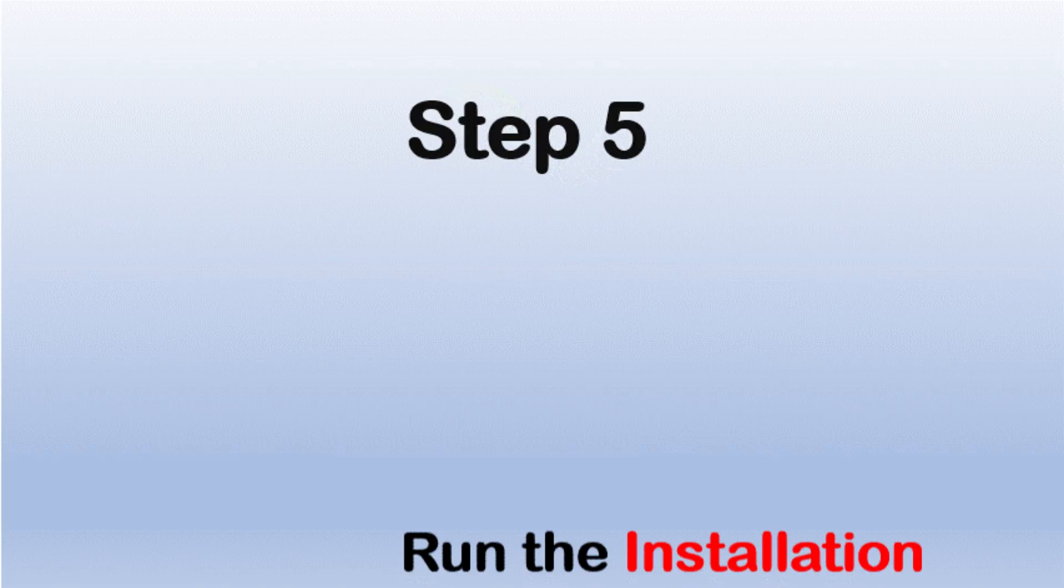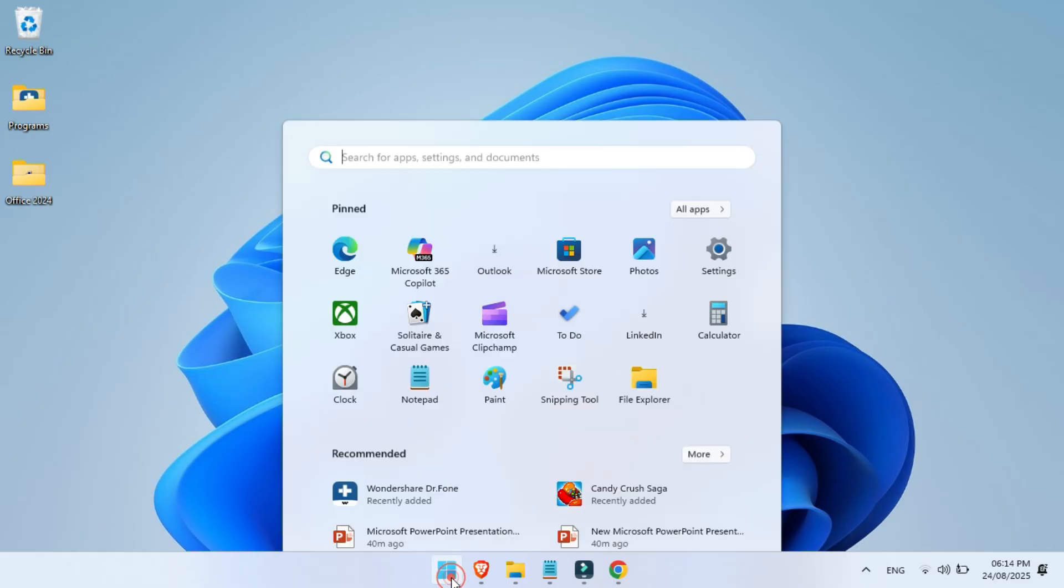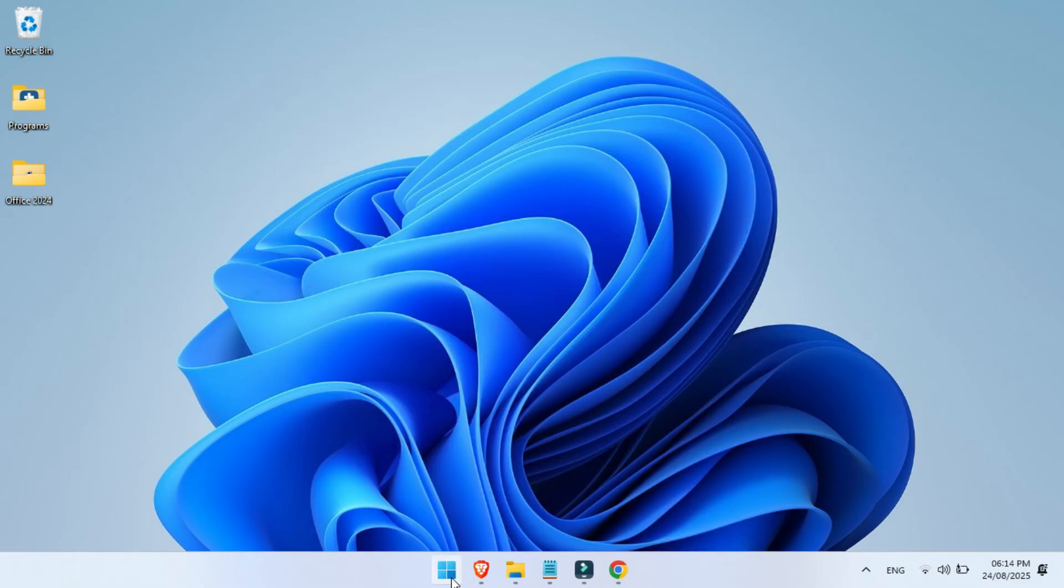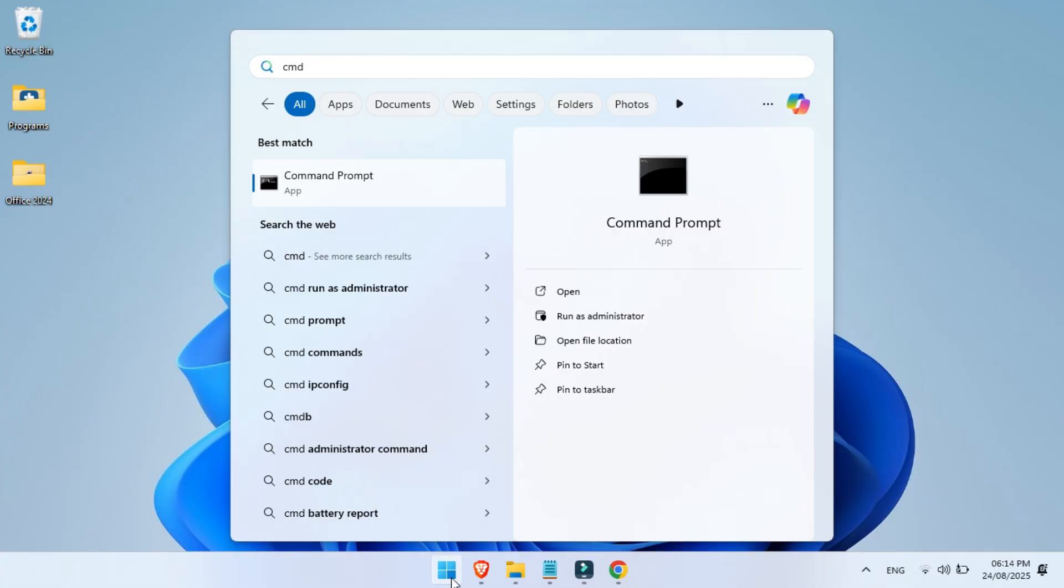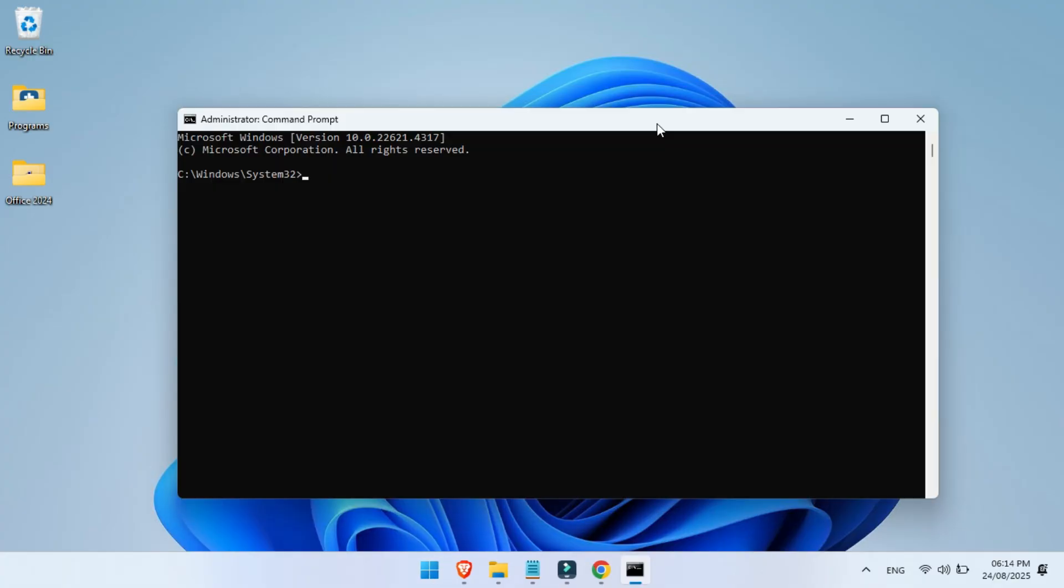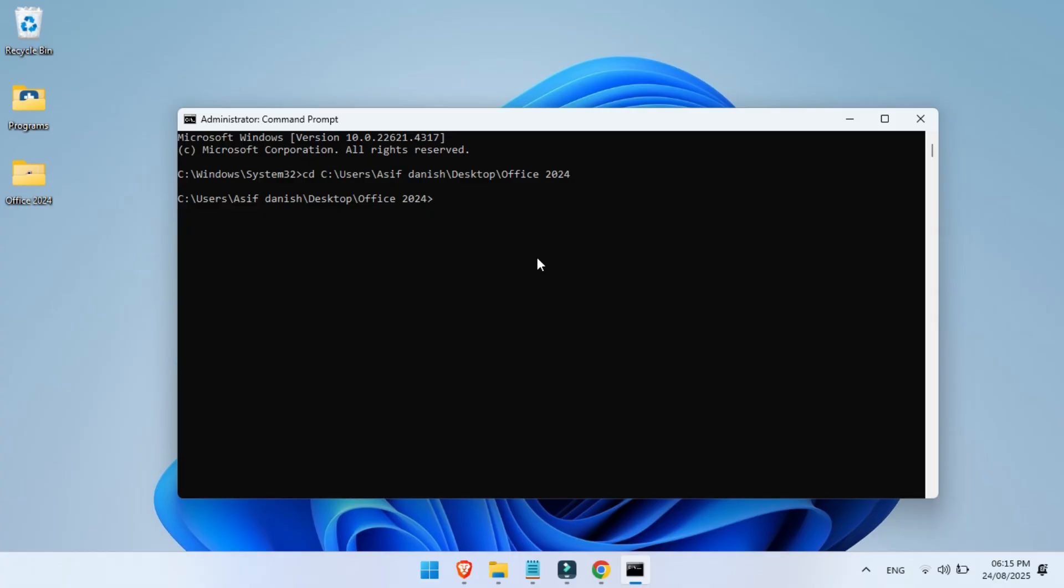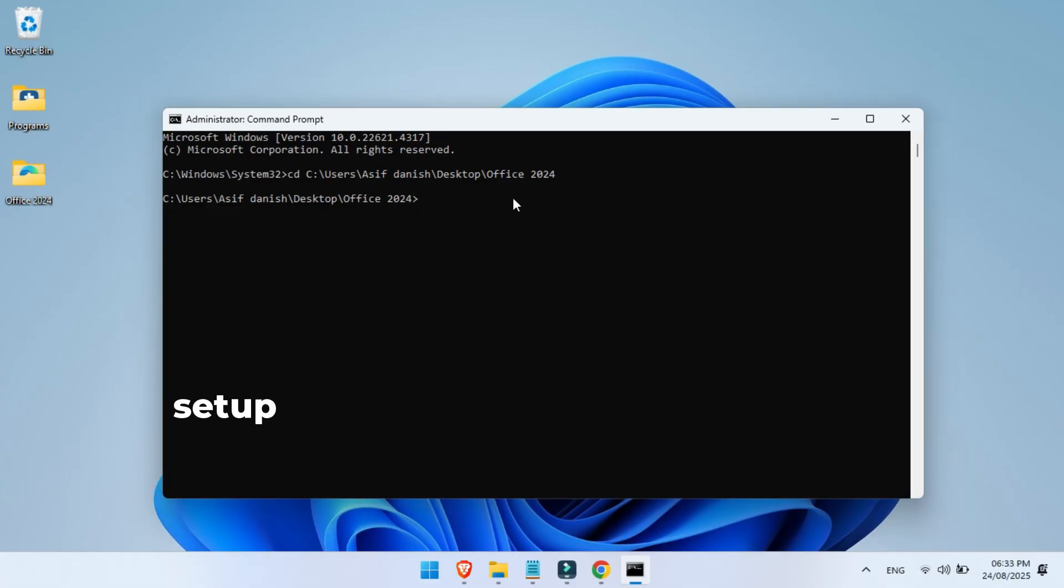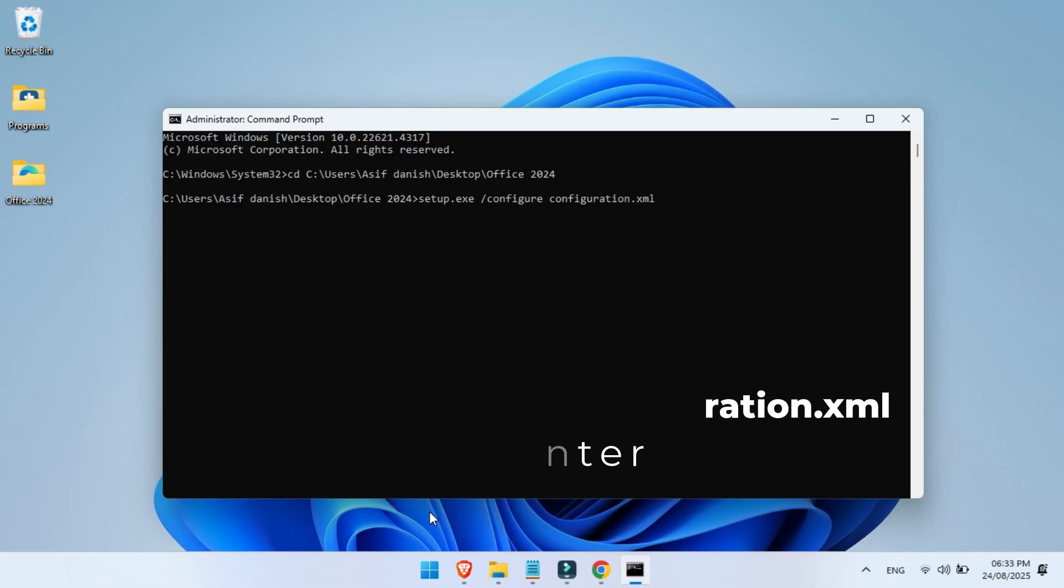Step 5, run the installation through Command Prompt. Search for Command Prompt, right-click, and choose Run as Administrator. This step is very important. Inside the Command Prompt, type CD, space, then paste the folder path. Press Enter. Now type this command to start the installation: Setup.exe slash configure configuration.xml. Don't worry, this exact command is also in the description if you want to copy it. Hit Enter.